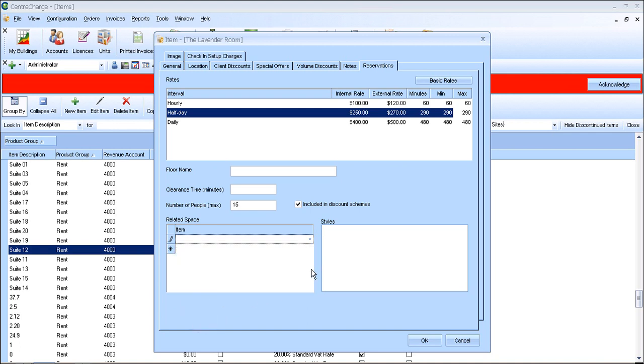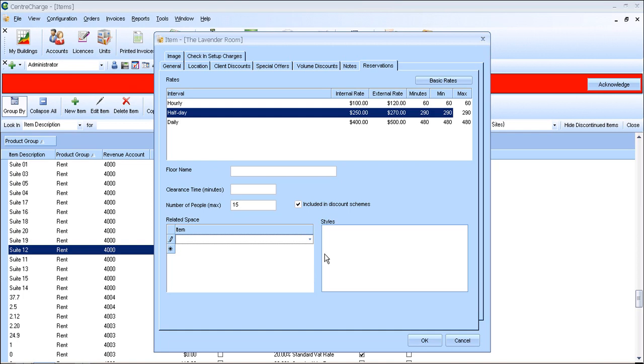This would mean that if half of the room had been taken, then there's no way that the whole room can be taken at the same time.